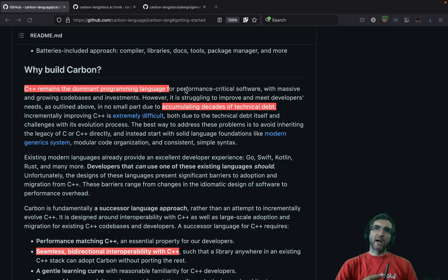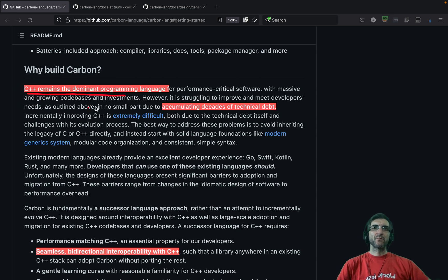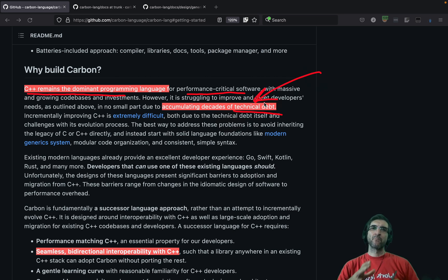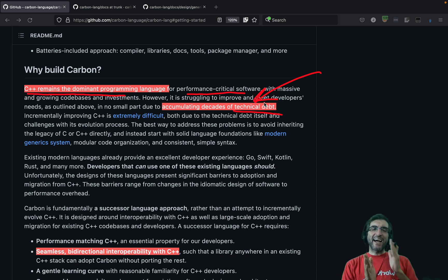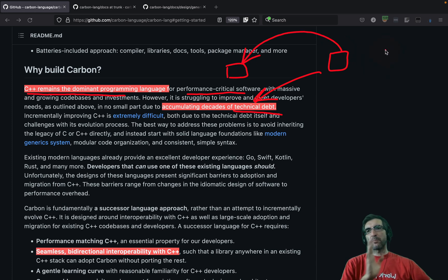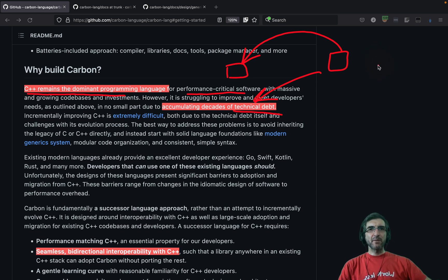They say why they built Carbon: C++ remains the dominant programming language for performance-critical software and many current programs are working with C++. But it's accumulating decades of technical debt — search for that term if you don't know it. They created the language ages ago and had to keep backward compatibility. When they created the next version, they had to be able to run all the old programs, making improvements extremely difficult.